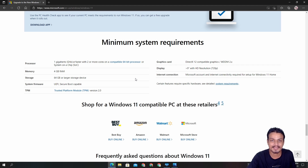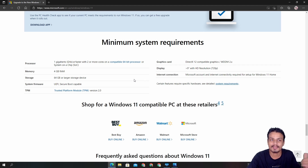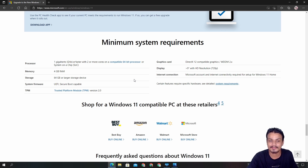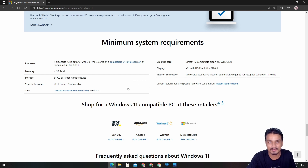If you have a laptop or PC which you bought like in 2010 or 2011, there is a chance that your PC doesn't have TPM 2.0 and you can't run Windows 11.